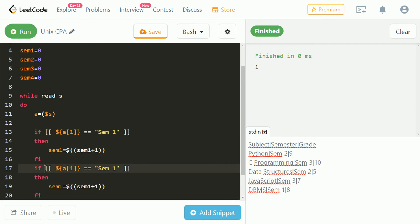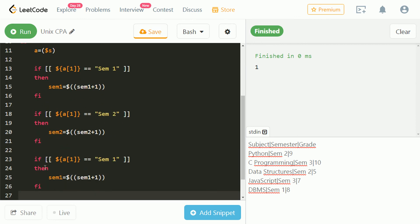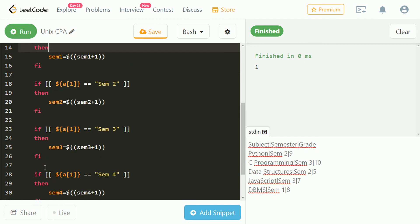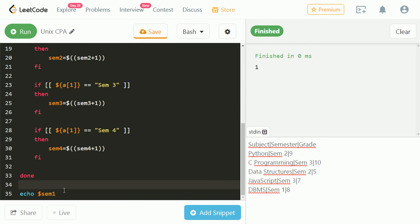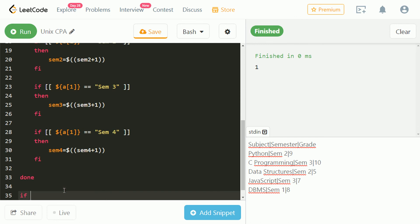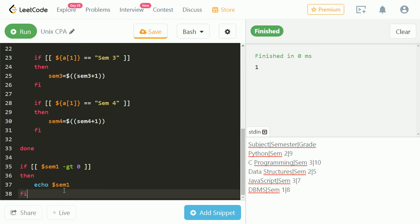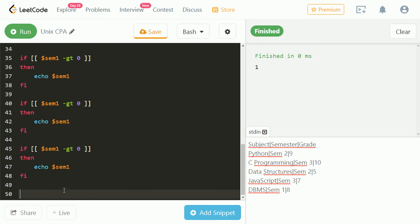Let's just repeat this process for all semesters. We just need to copy paste and do some minor changes. Now we will check if the values of semesters are greater than zero, then only we will display them. Let's just repeat this for all the available semesters.